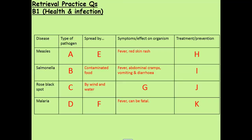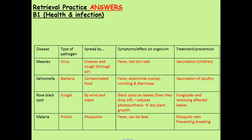Our final set of questions are B1 Health and Infection, which I hope are a little bit more straightforward. Pause and retrieve, then check your answers, and if need be, pause and revise.